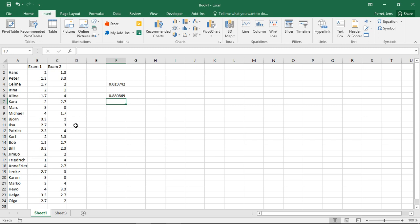Here I get the value of 0.88. Meaning I have to retain my H0 hypothesis. The H0 in this context is they have the same variance. Equality always is the H0 with these tests. Inequality is the H1.